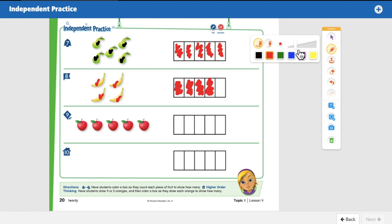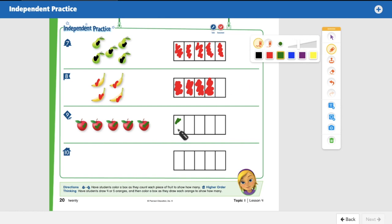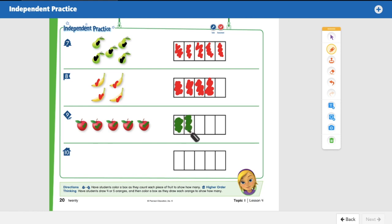Let's count the apples — I need to count and check. One, two, three, four, five — five apples, so I need to color five boxes. One, two, three, four, five. Awesome work!